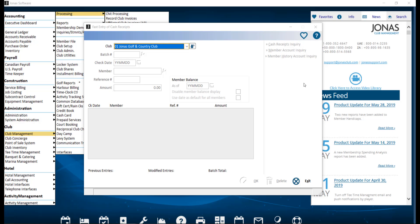Fast Cash Receipts is intended for clubs that don't need to post payments against specific charges on a member's account. If this is needed, use the Integrated Cash Receipts program to pick and choose specific charges to be paid off. Payments in Fast Cash Receipts will be posted against the oldest outstanding charge, paying off each in turn until the amount to be applied runs out.